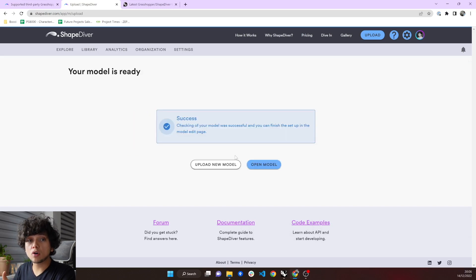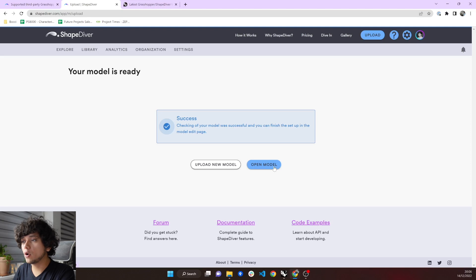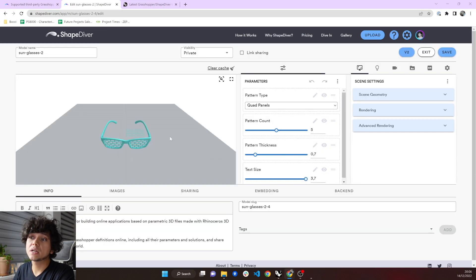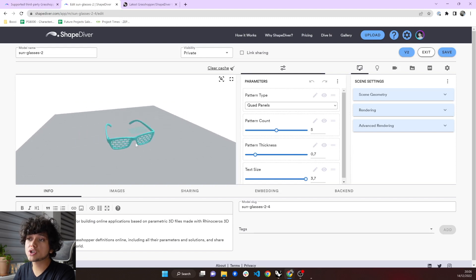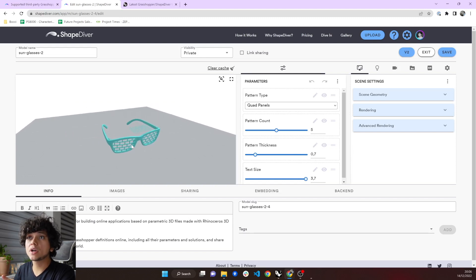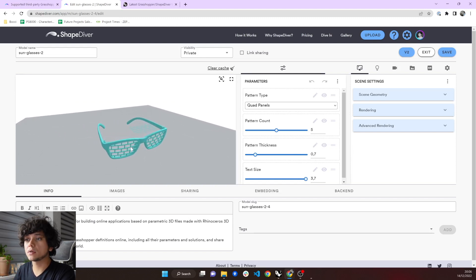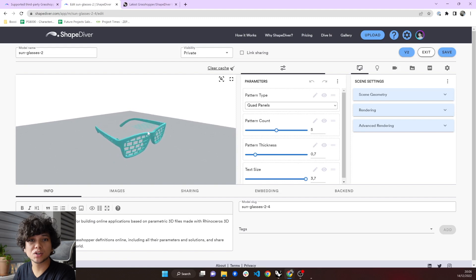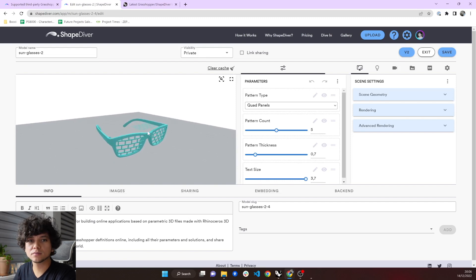So now that it is ready, we just click on Open Model. And here we have it. The same model that we were just checking in Grasshopper, now is in ShapeDiver. And now I can share it with the rest of the world.